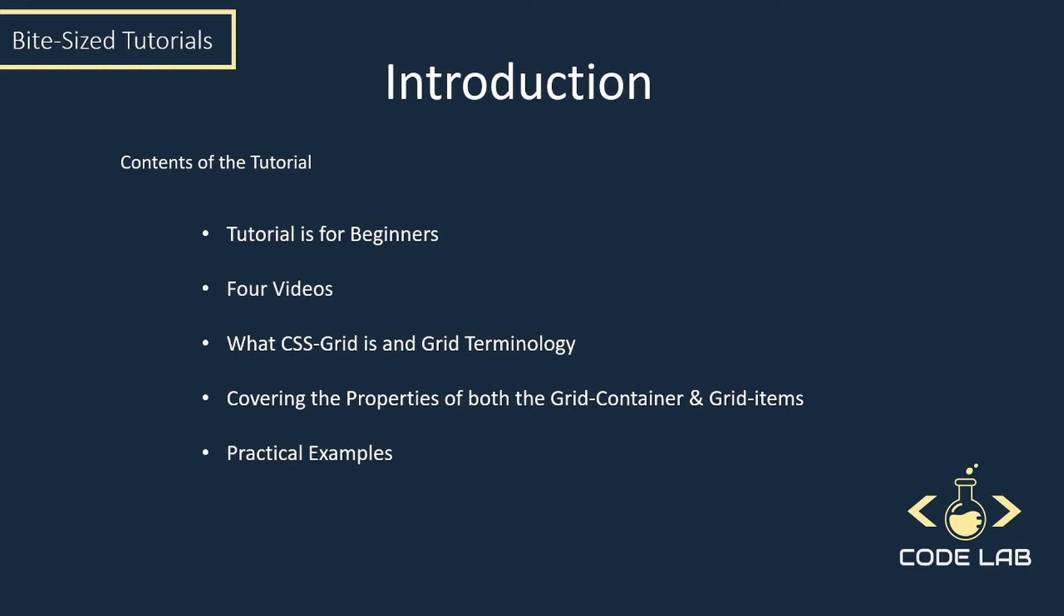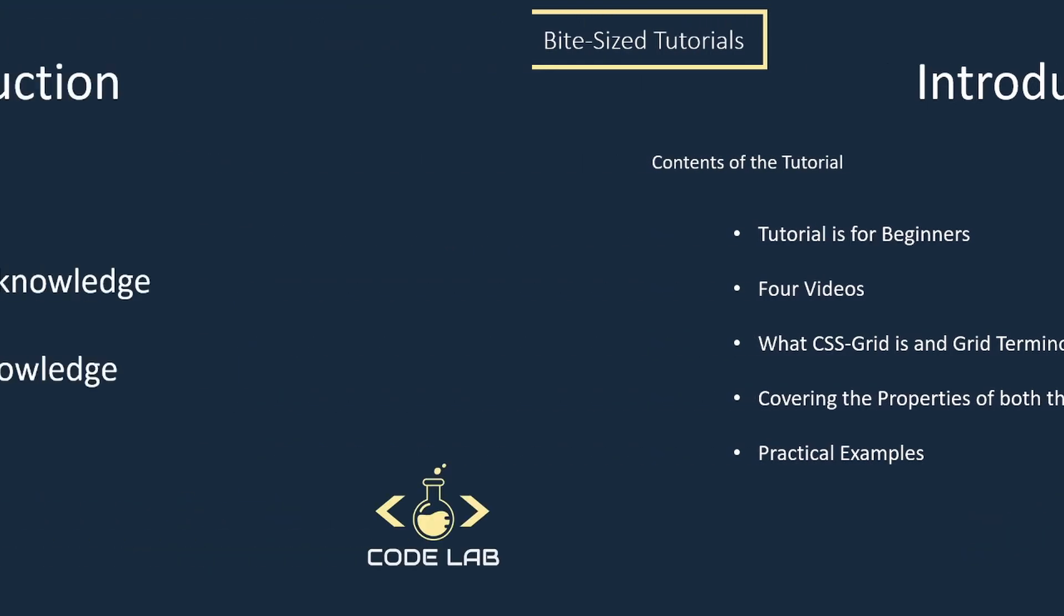We're going to be learning what CSS Grid is, CSS Grid terminology, and why we should use CSS Grid. Then we'll get stuck in and start writing some code, looking at the main properties of both the grid container and the grid items, and finish the series off with a practical example where we might use the grid system.